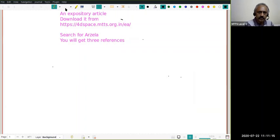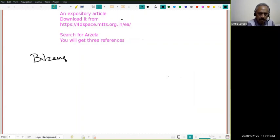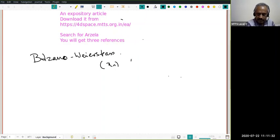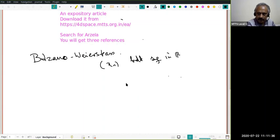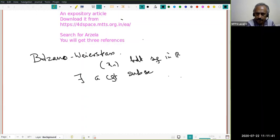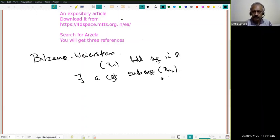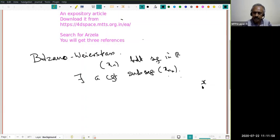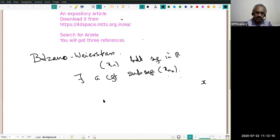All of you may know the Bolzano-Weierstrass theorem for sequences in R. It says that if x_n is a bounded sequence in R, then there exists a convergent subsequence. The way to use this is: the original x_n may not converge, but a subsequence x_{n_k} may converge to some number, and that number may be the solution you are looking for.